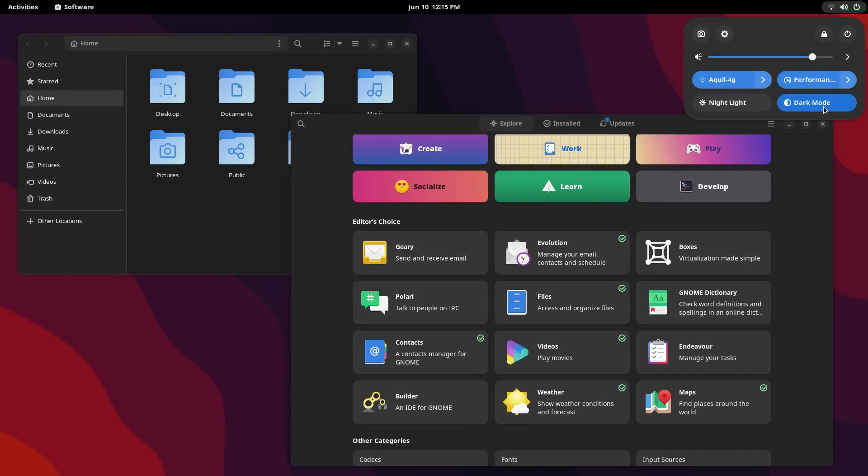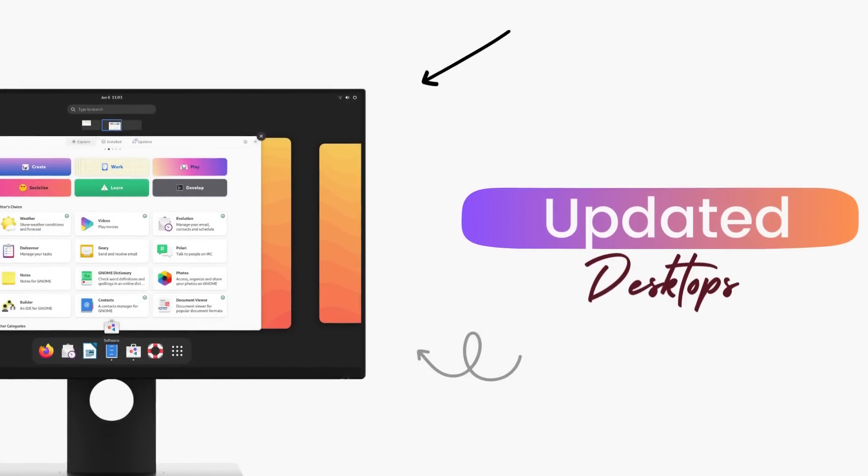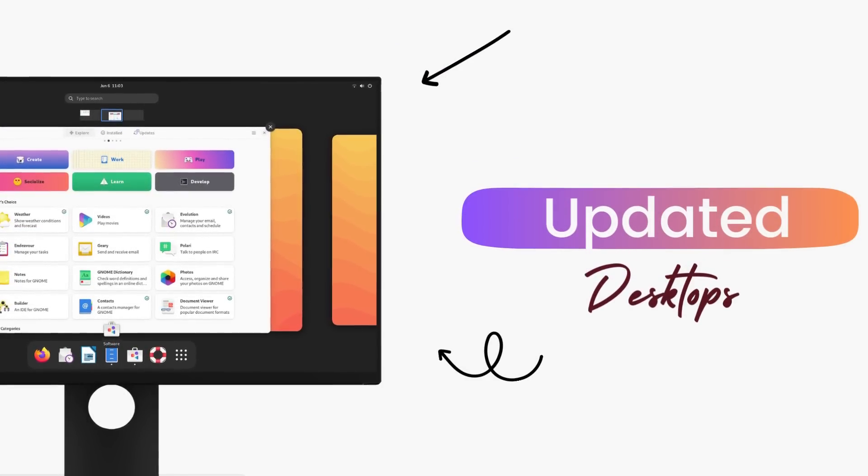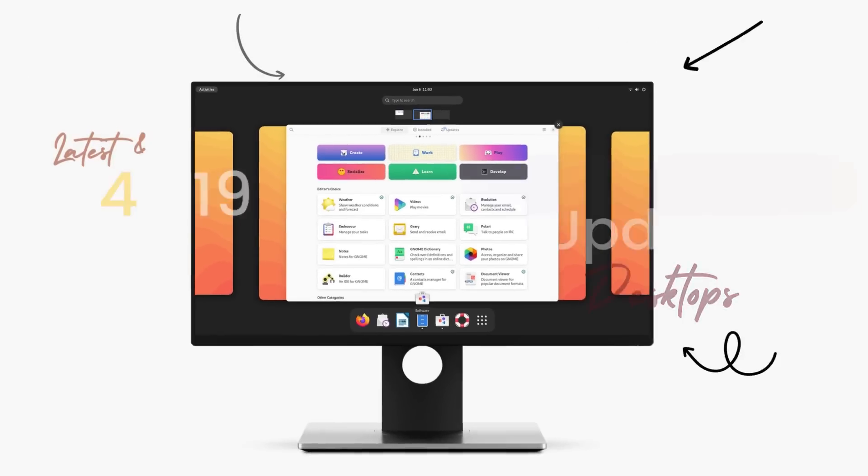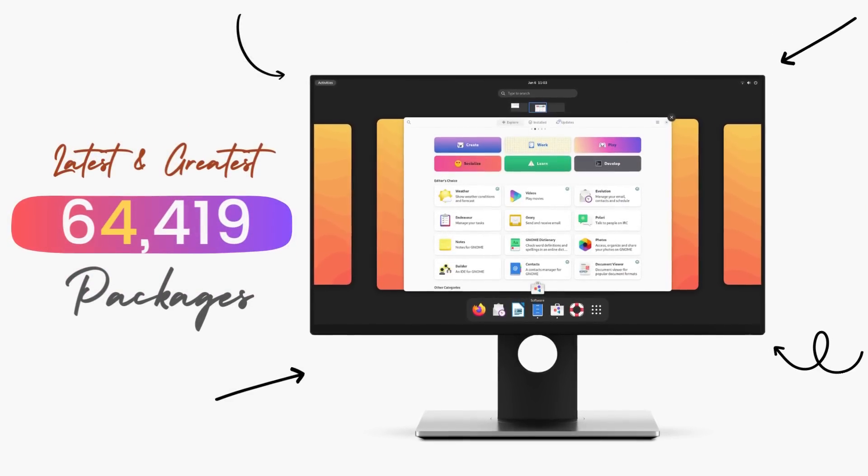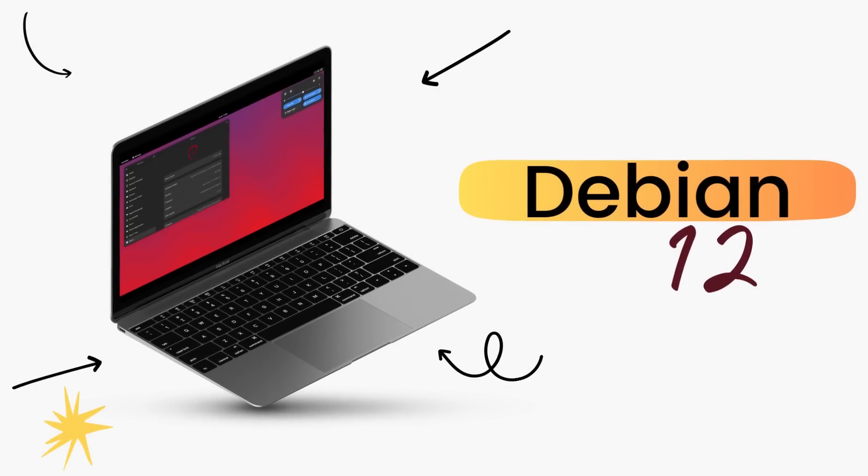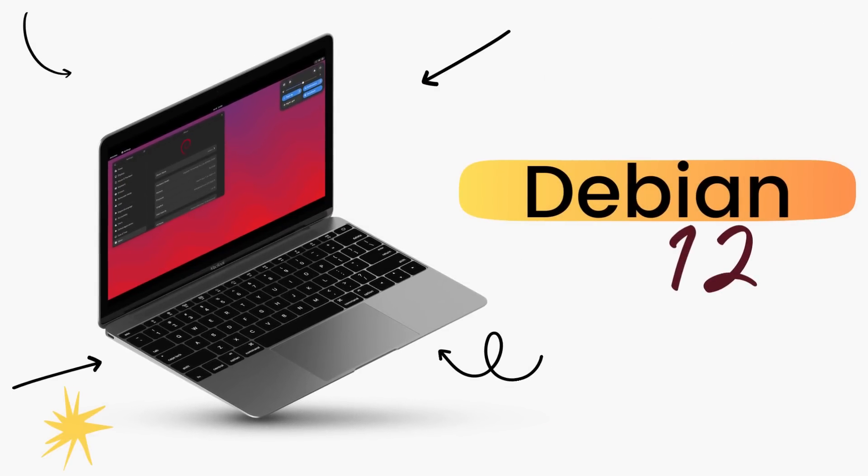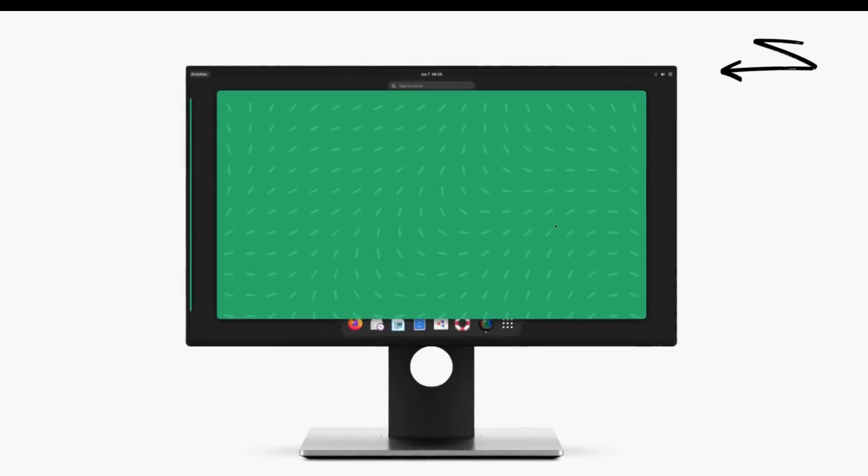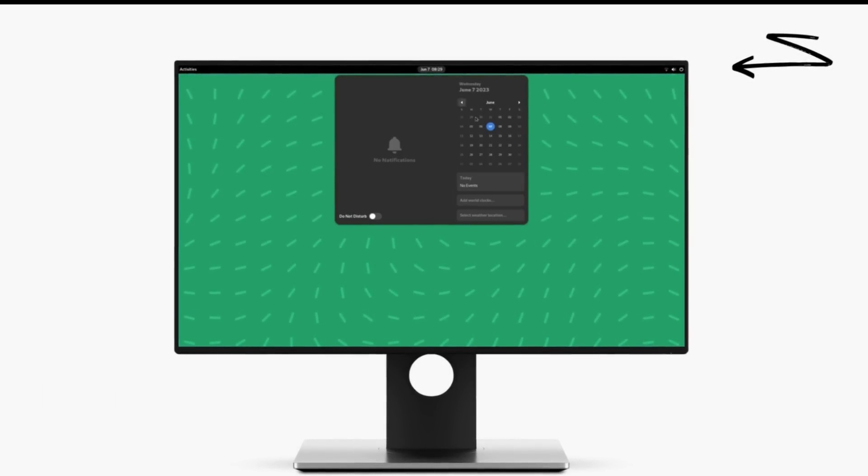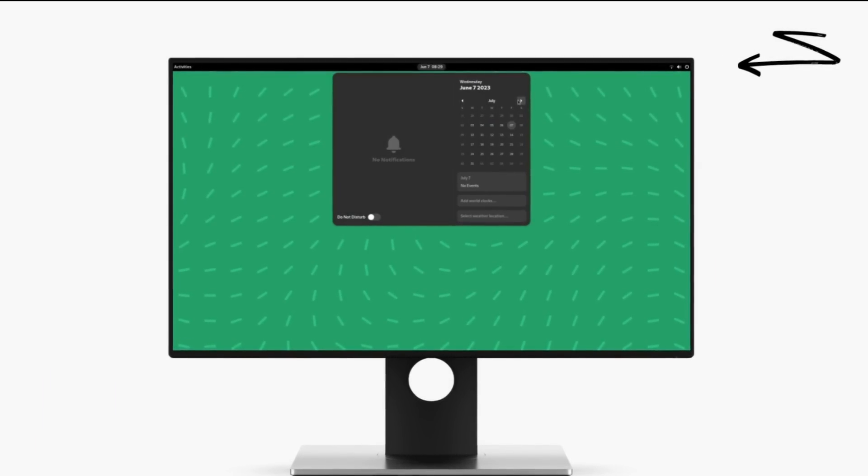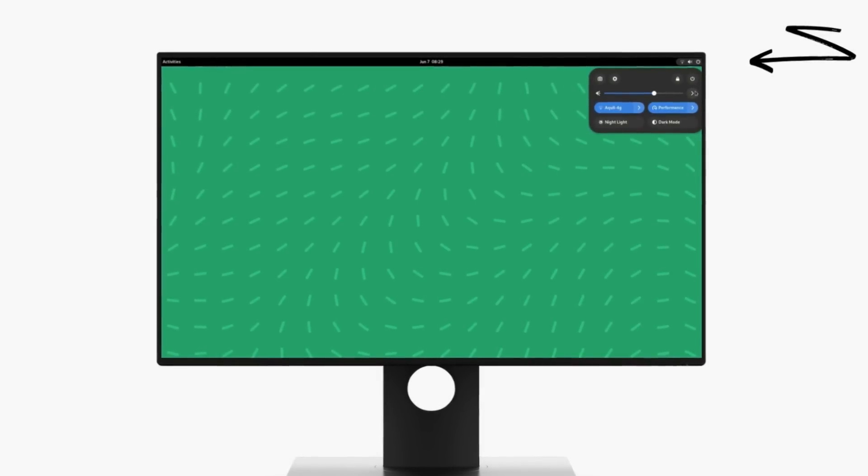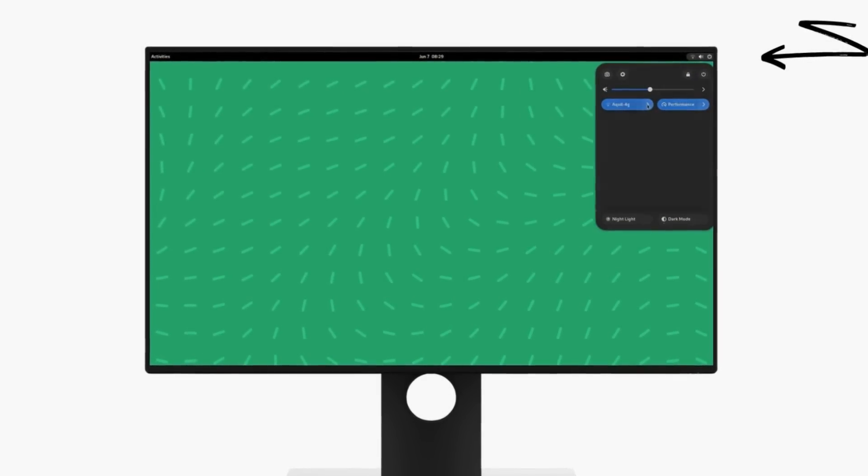And this release is nothing short of phenomenal. New and refreshed desktop experiences, updated set of packages and improvements everywhere. Debian 12 Bookworm will be the de facto Linux distribution for the next 5 years. So let's quickly have a look at what's new, what's improved and what kind of experience you'll be getting from the latest and greatest Debian 12.